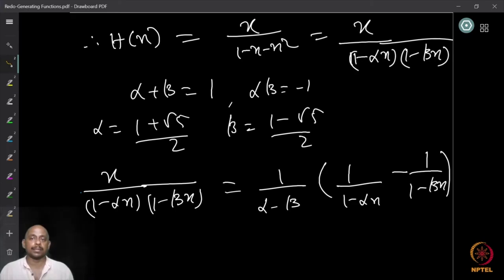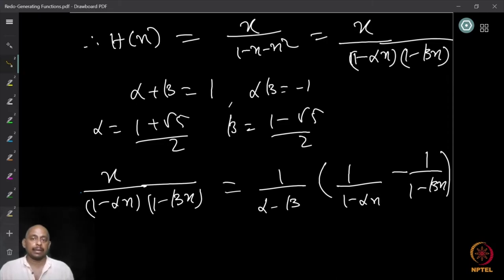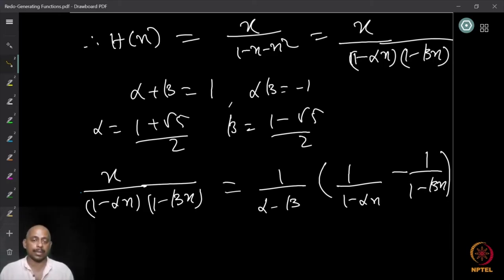Using partial fractions on x / [(1 − αx)(1 − βx)], we can write this as 1/(α − β) · [1/(1 − αx) − 1/(1 − βx)]. Here 1/(α − β) is precisely 1/√5. The coefficient of x^n in 1/(1 − αx) is α^n and in 1/(1 − βx) is β^n. So h_n = (1/√5) · [α^n − β^n] = (1/√5) · [(1 + √5)/2]^n − [(1 − √5)/2]^n. This computation is now routine, so I leave the details to you.